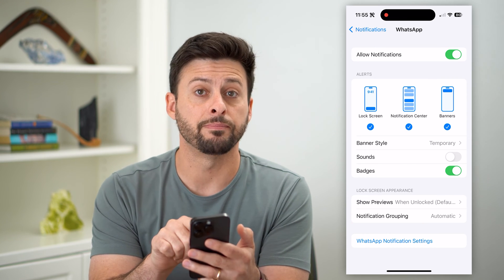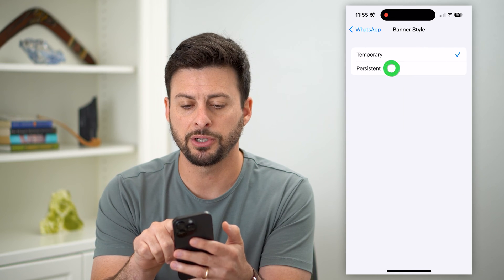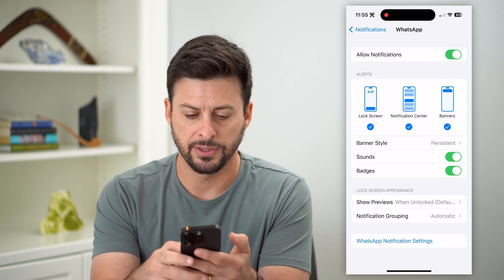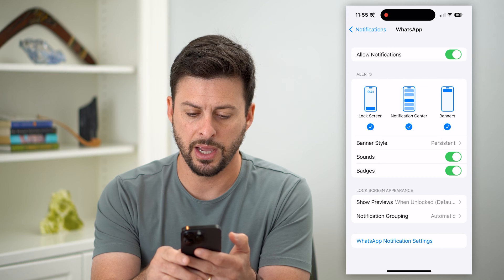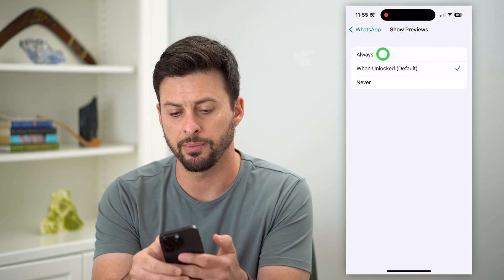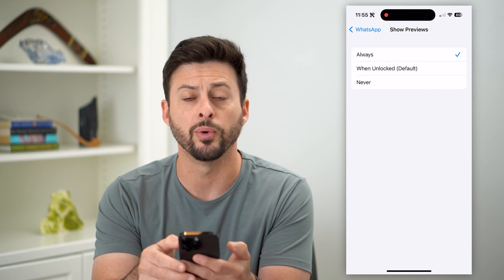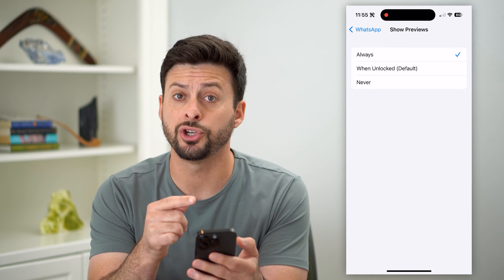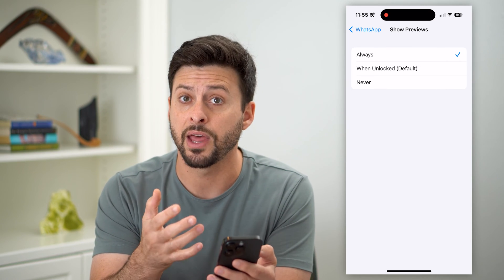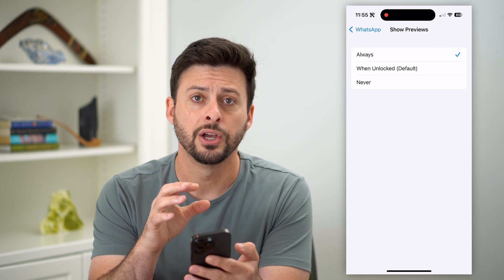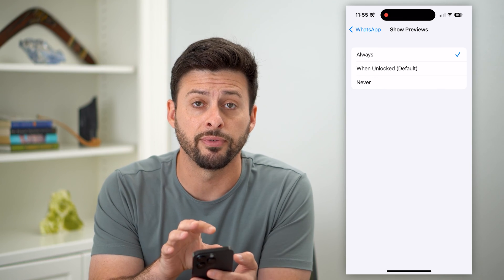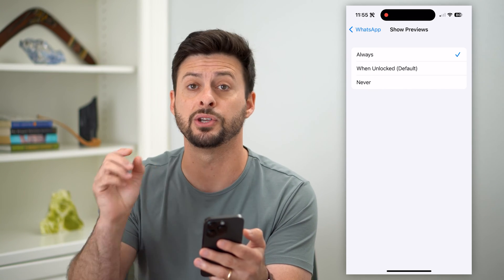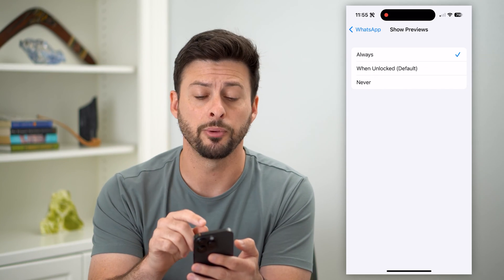Tap on the banner style and make sure that it's set to Persistent. Turn on sounds, and then under Show Previews, hit Always. Basically what this will do is show you a notification of that message, so it will always be in your notifications even if the other person deletes that message — it'll still be there.